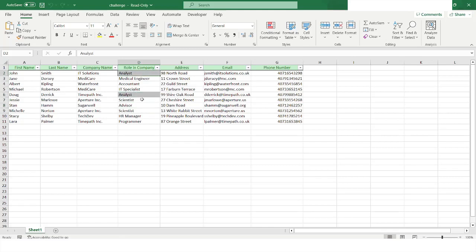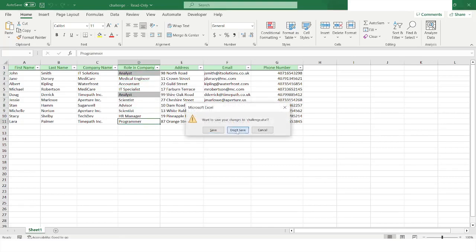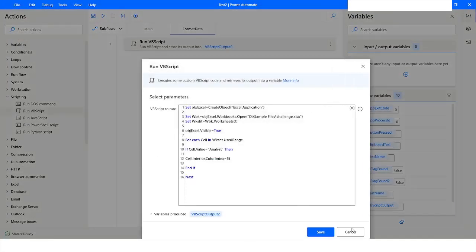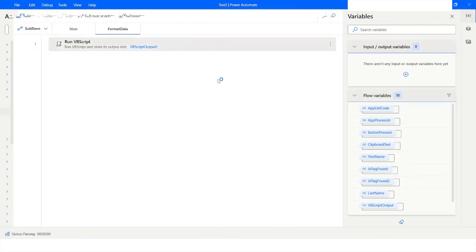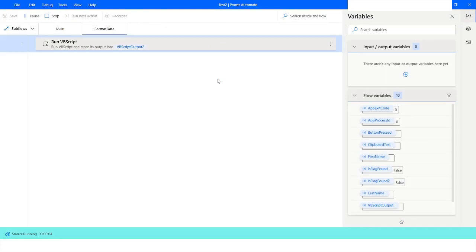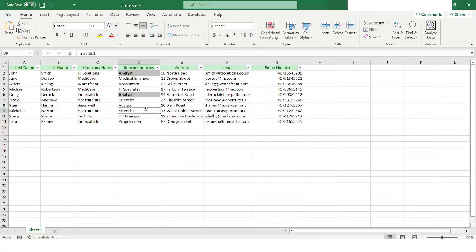Now, if you want to set the font style as bold, you can add cell.Font.Bold = True. After running the flow, you can see that the cell values for 'Analyst' are now displayed in bold.